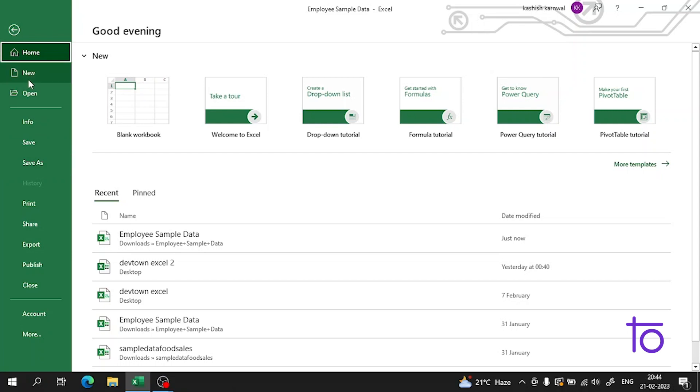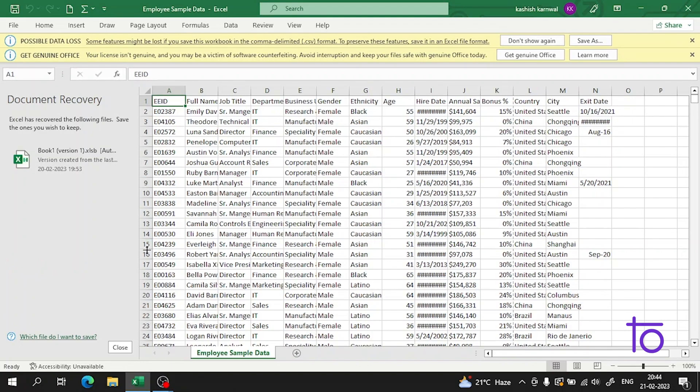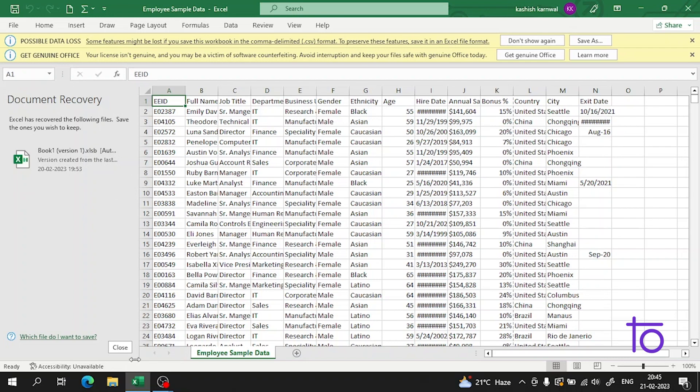In today's video, we will learn how to set the margins and the theme of the page which we want to print. The task is very simple.